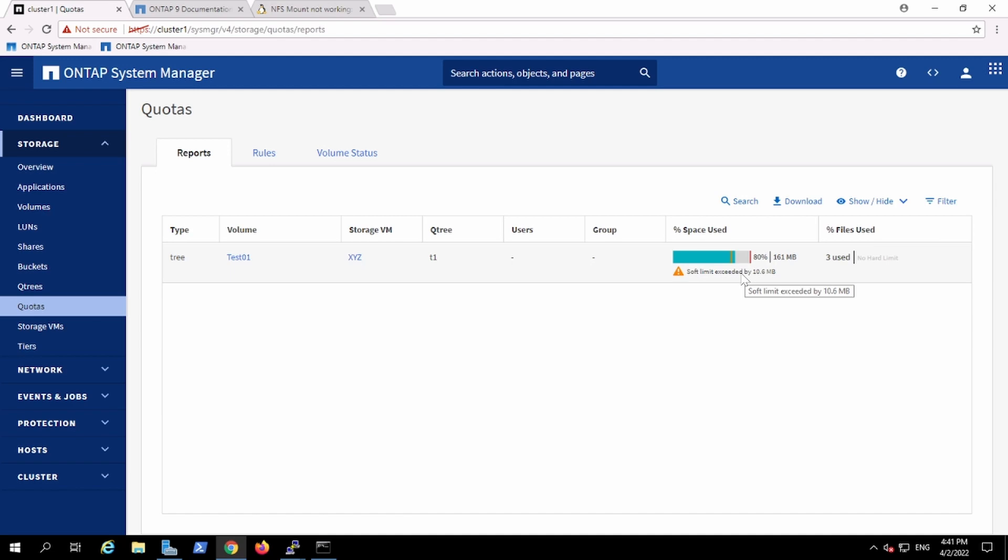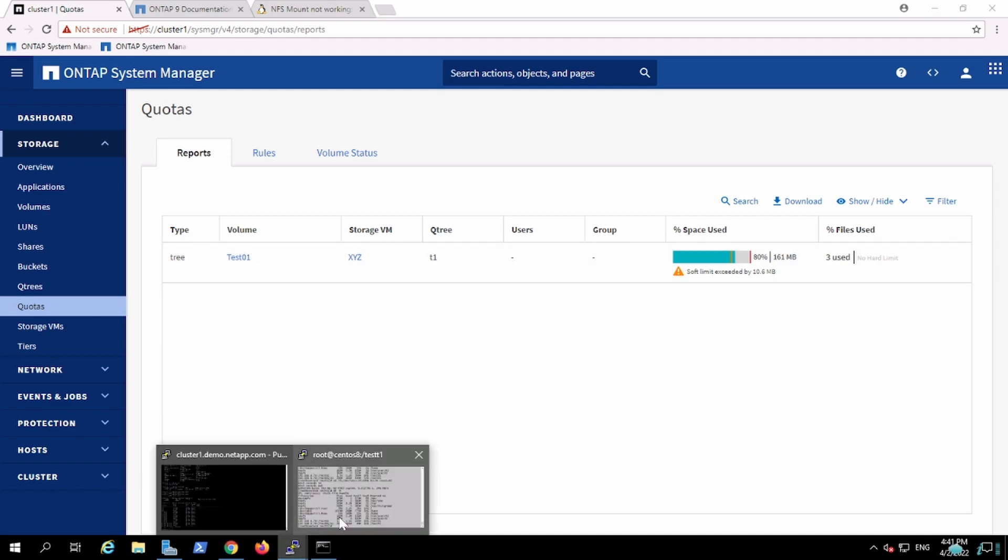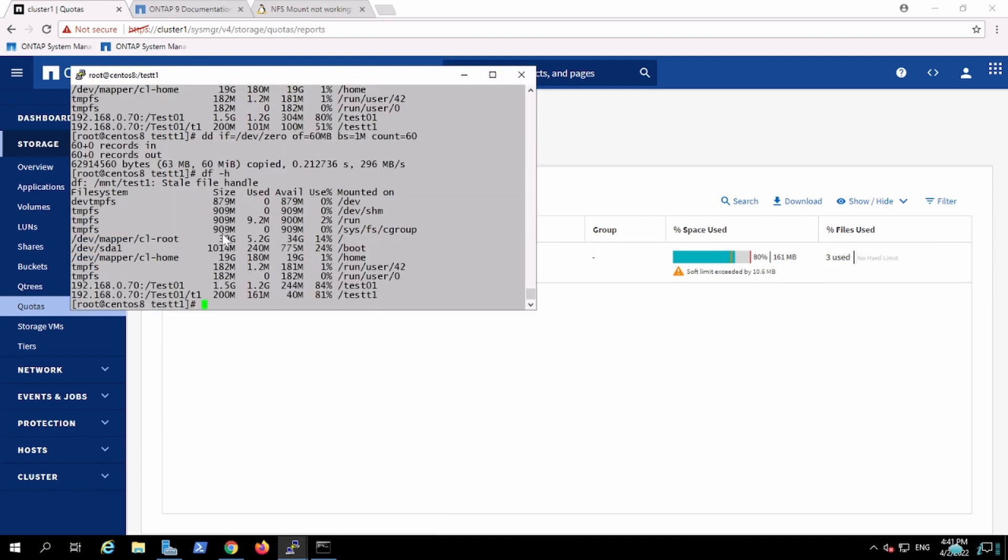And if the same user keeps on trying and writes another 60 GB, which will be 100 plus 60 plus 60, it will be 220, and which exceeds the upper threshold limit, then he will face an error.